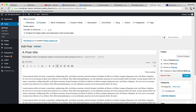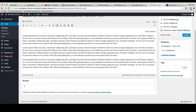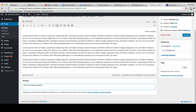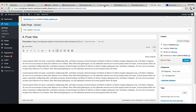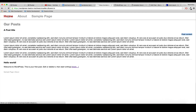Now we have an excerpt box at the bottom. I can write 'This is a custom excerpt' - this text is different from the main post content, giving us the chance to have a totally different excerpt. After clicking Update and refreshing the home page, nothing changes yet, because we're still telling it to display the content rather than the excerpt.